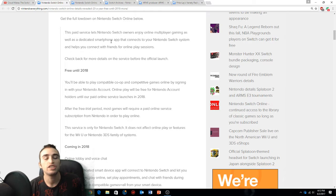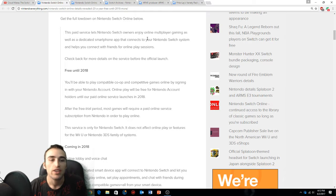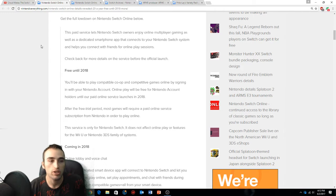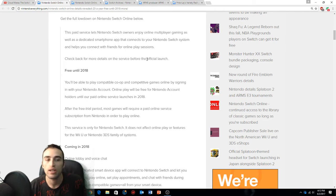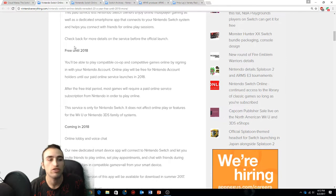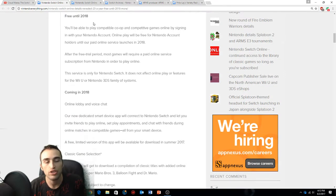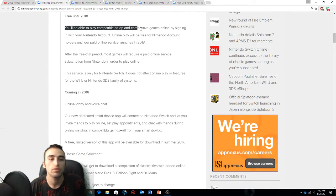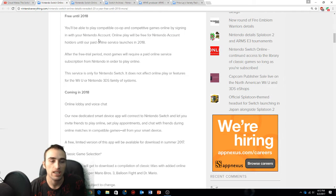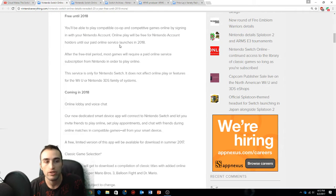Nintendo Switch owners enjoy multiplayer gaming as well as a dedicated smartphone app that connects to your Nintendo Switch system. It helps you connect with friends for online play sessions. You'll be able to play compatible co-op and competitive games online by signing in with your Nintendo account. Online play will be free until 2018.